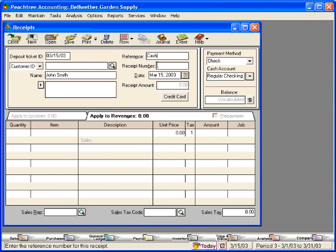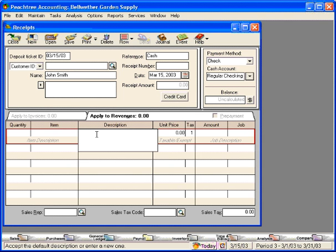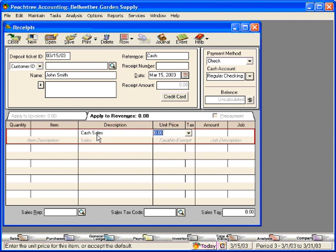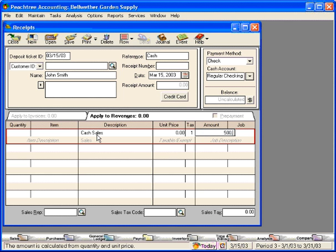Let's leave the receipt number blank so that we can print a receipt for this customer. Now, let's come down and let's simply record a cash sale of $500.